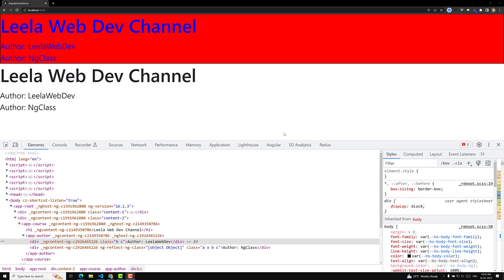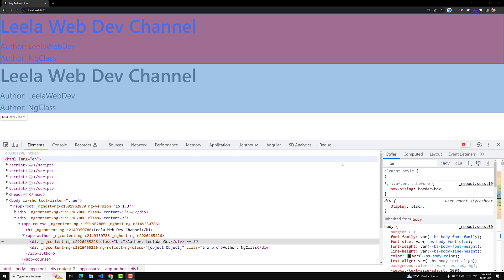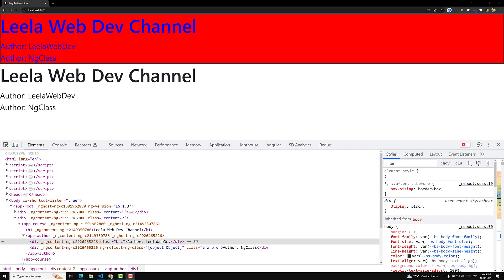Hi guys, this is Leela. Welcome to my channel Leela Webdo. In this video, we will learn about the ng-style directive in Angular.